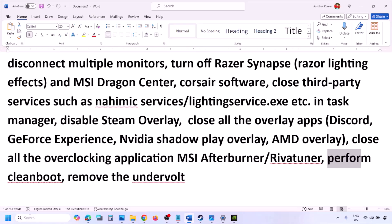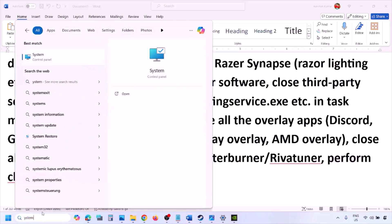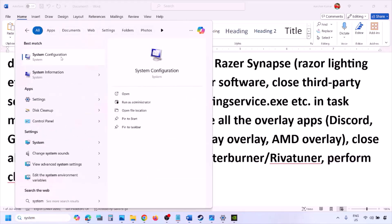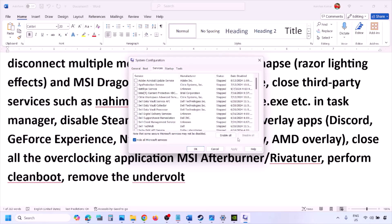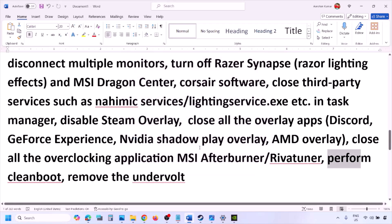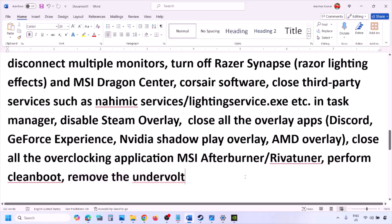Go to the Services tab, put a check on 'Hide all Microsoft services,' then click Disable All. Click Apply, click OK, and you will see a restart option. Restart your computer and then launch the game. Also, if you have undervolted your computer, remove the undervolt and then launch the game.